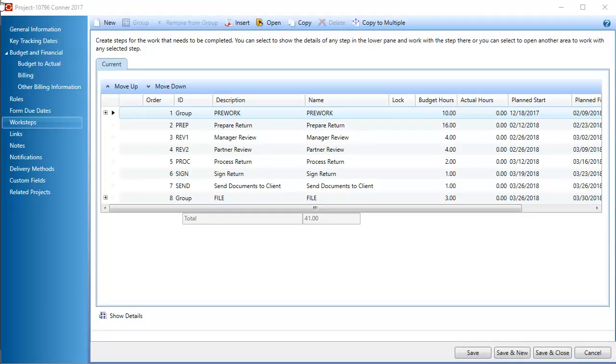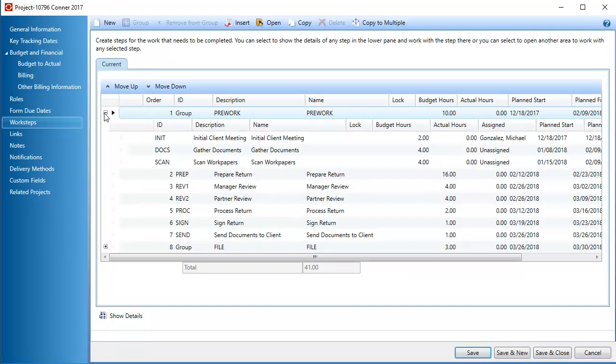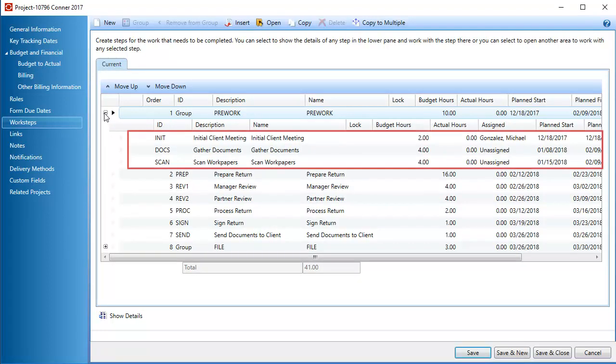To get started, on the Worksteps tab in the template or project, click the plus sign next to the group you want to delete. The child worksteps display below the group.